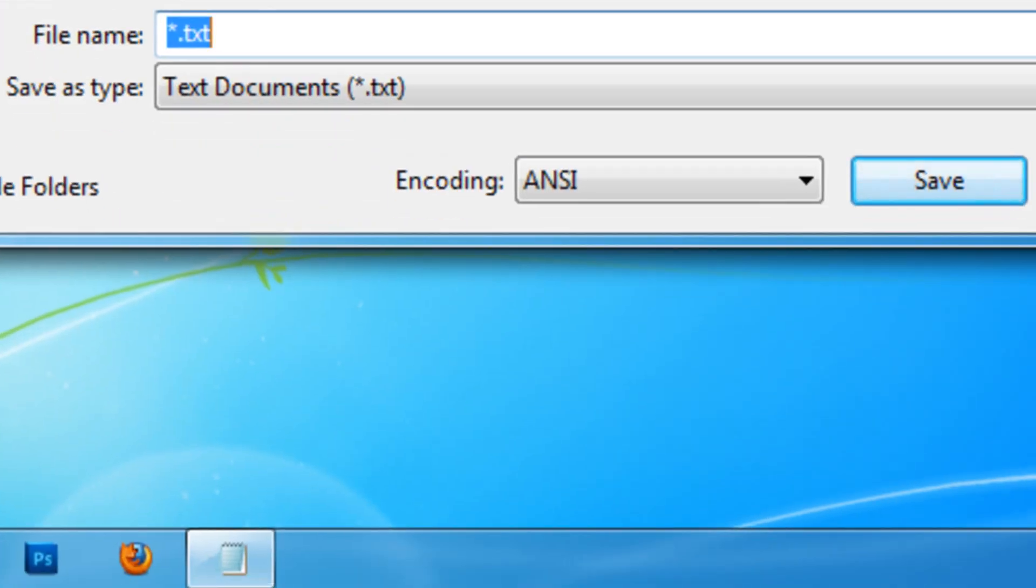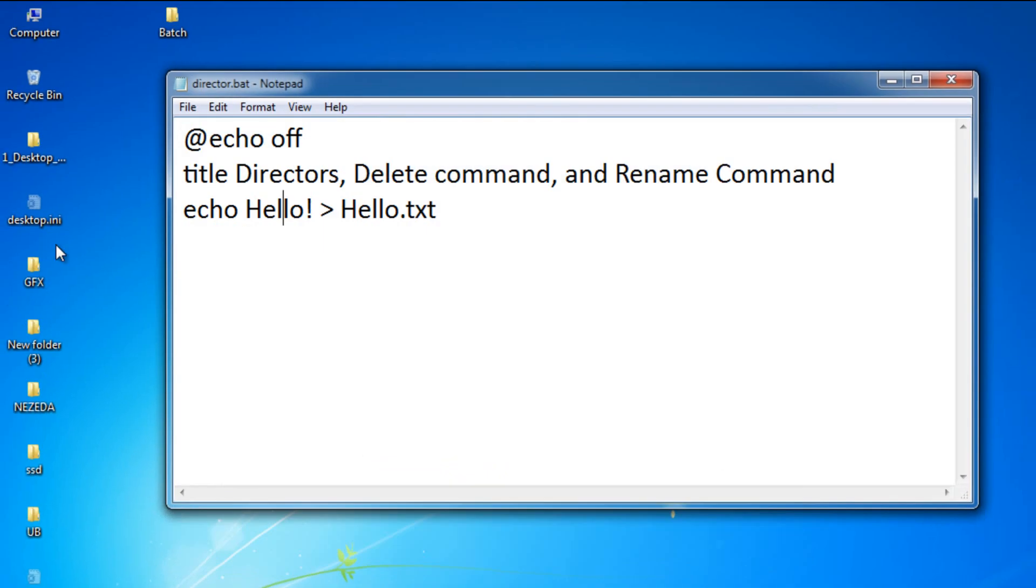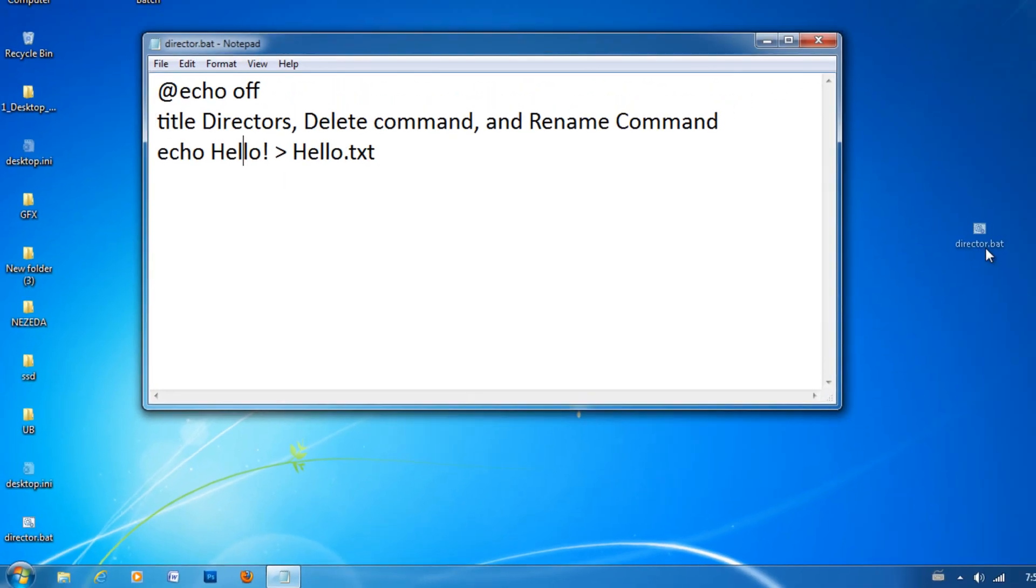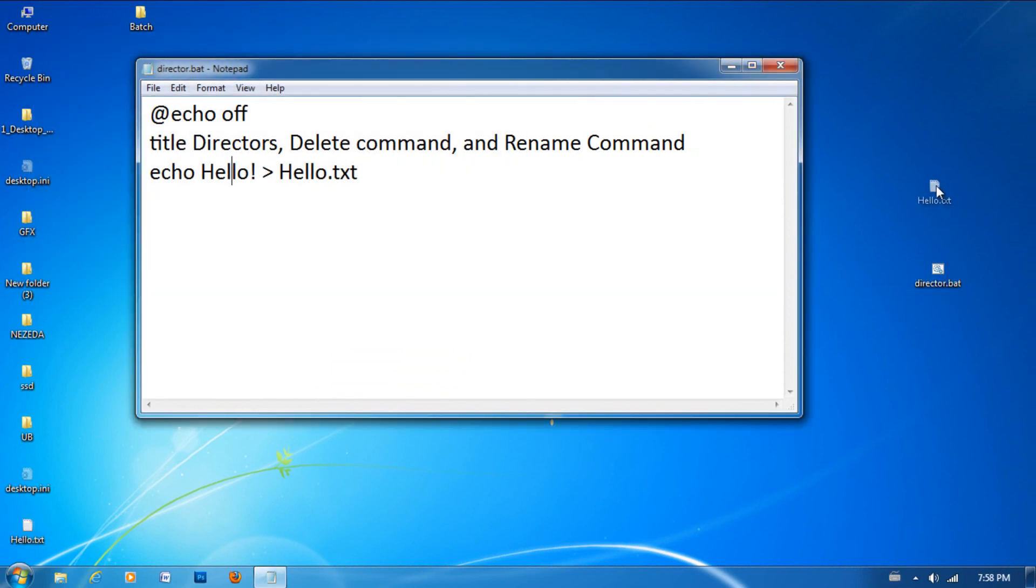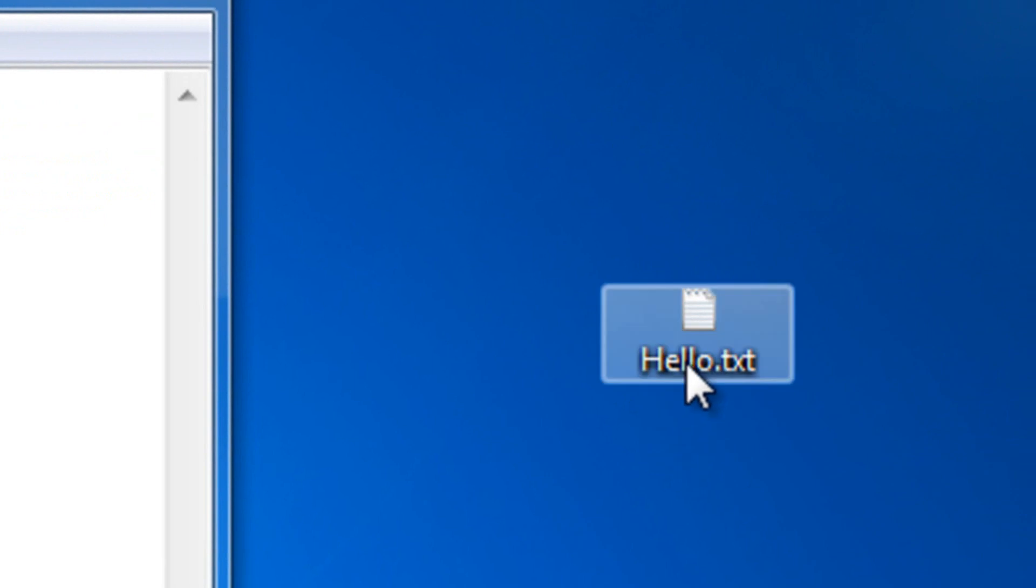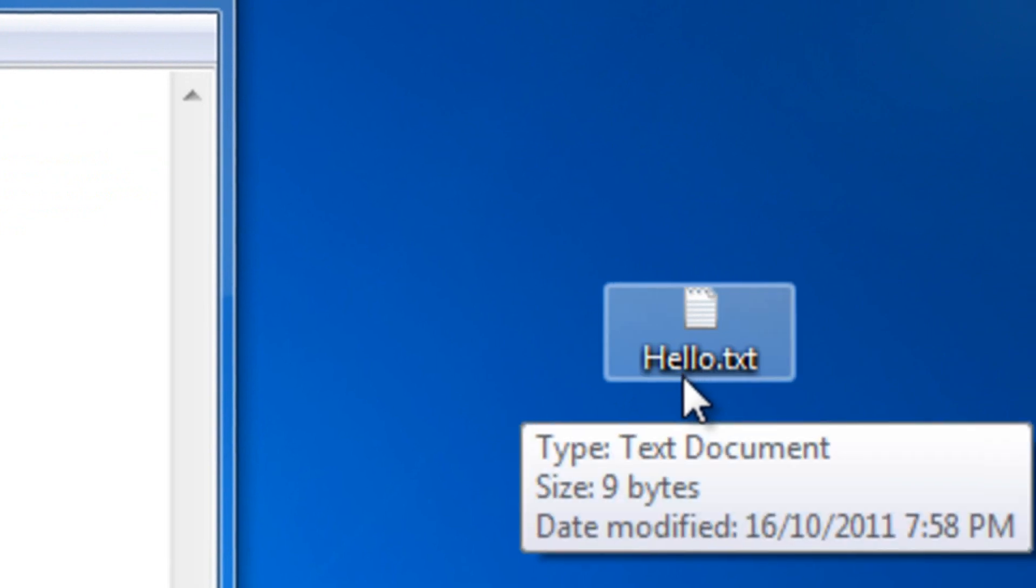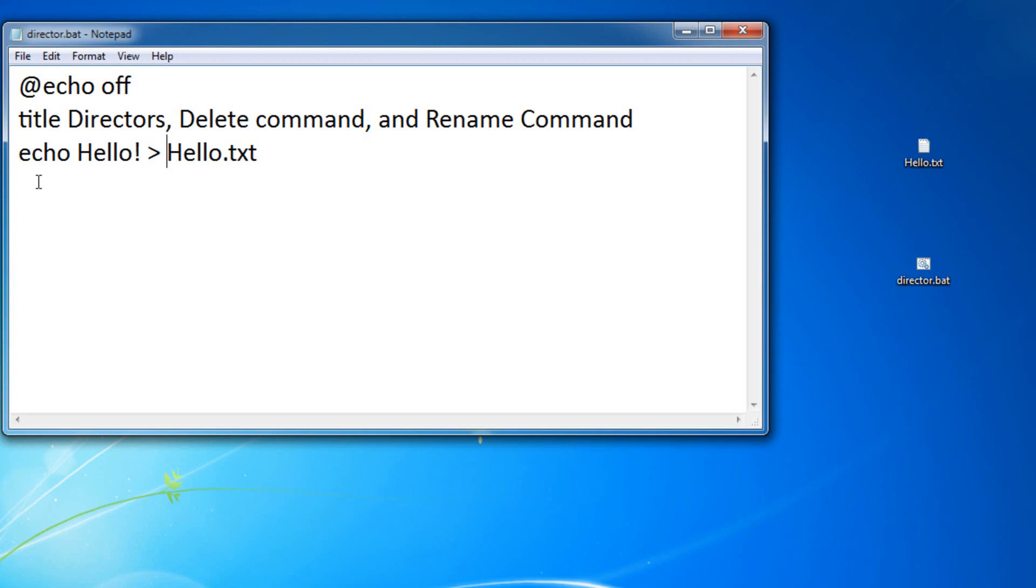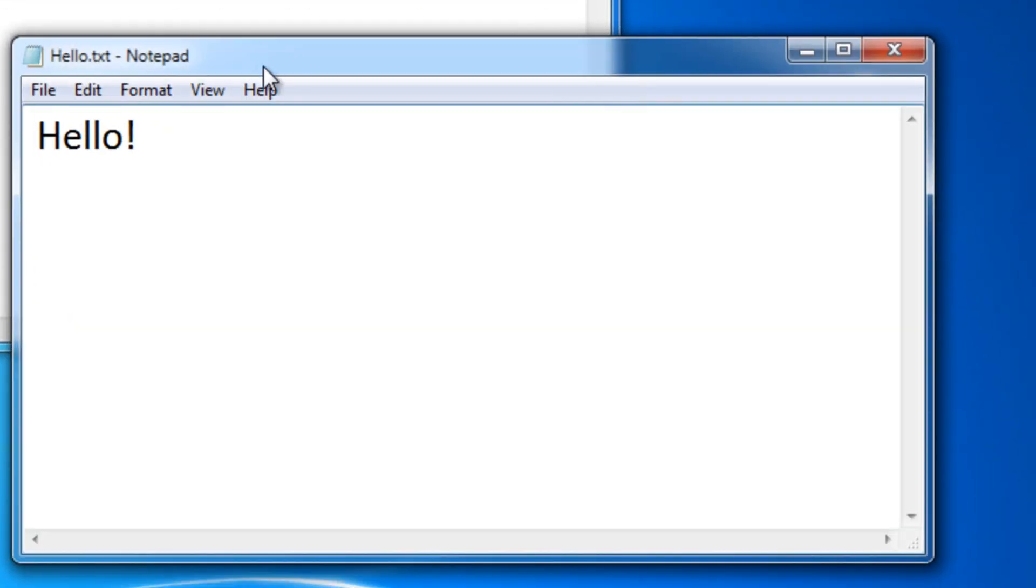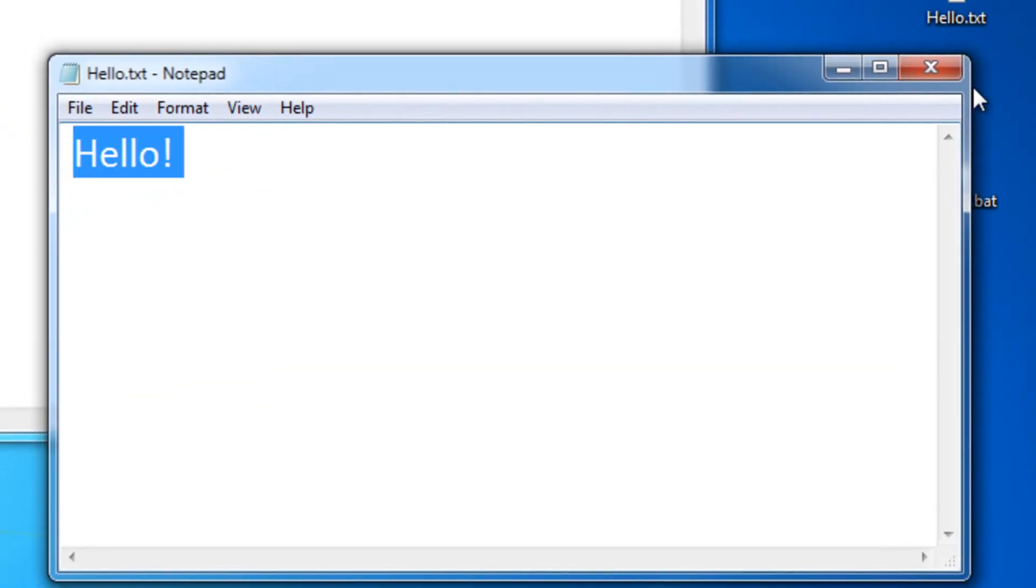I'm going to name it director.bat. All right, so here it is. Now, let me open it up. As you can see, a new file has formed on my desktop. It's called hello.txt, just like we declared right there. Now, let's open it up. It should say hello in it, and it does say hello in it.